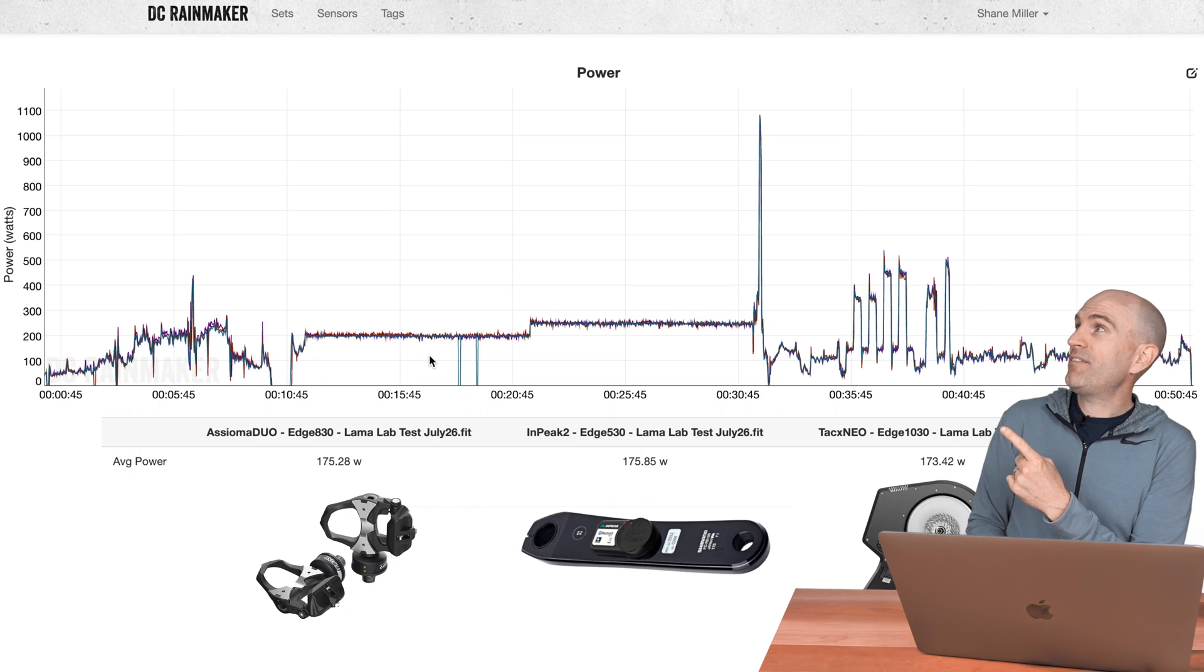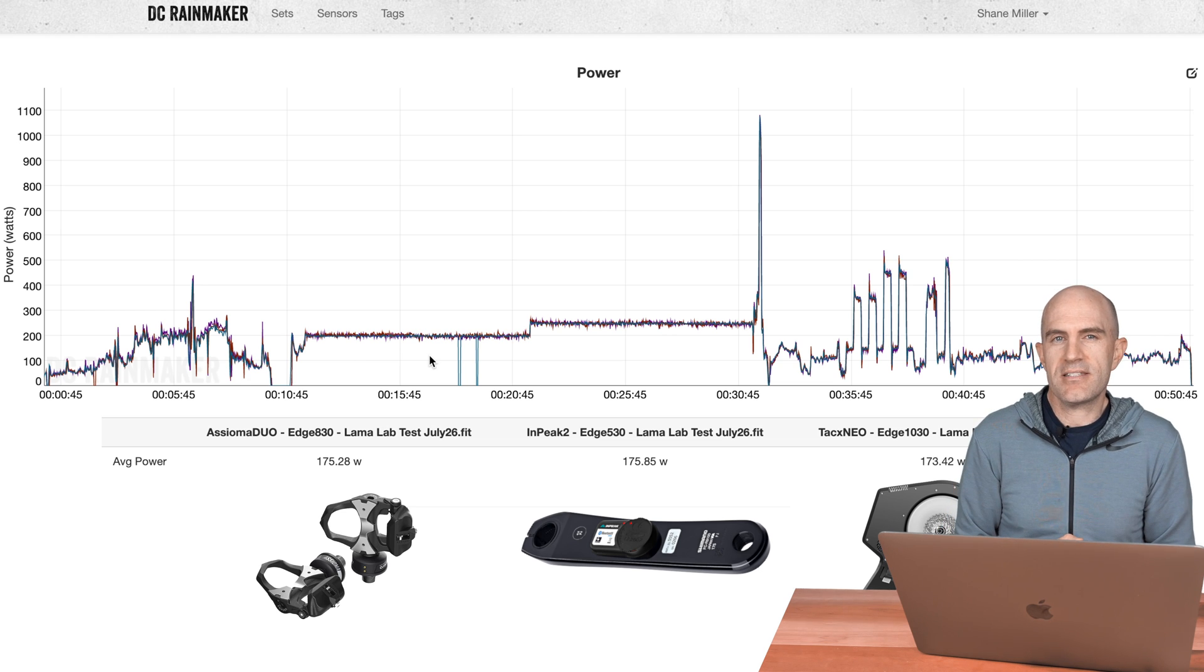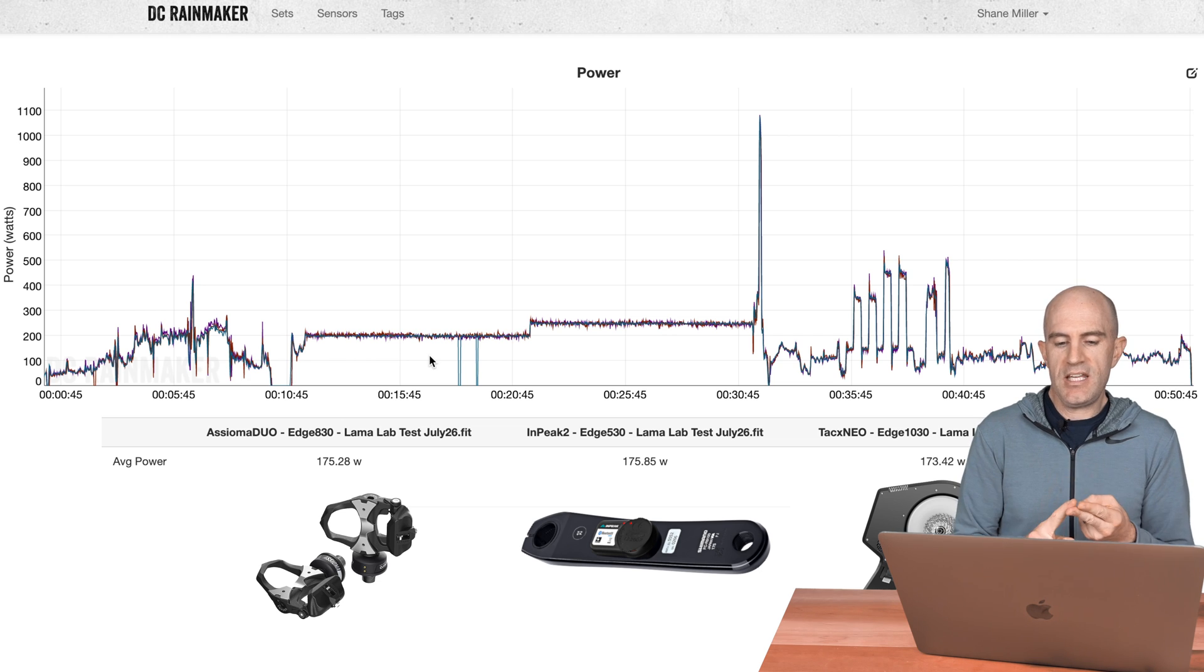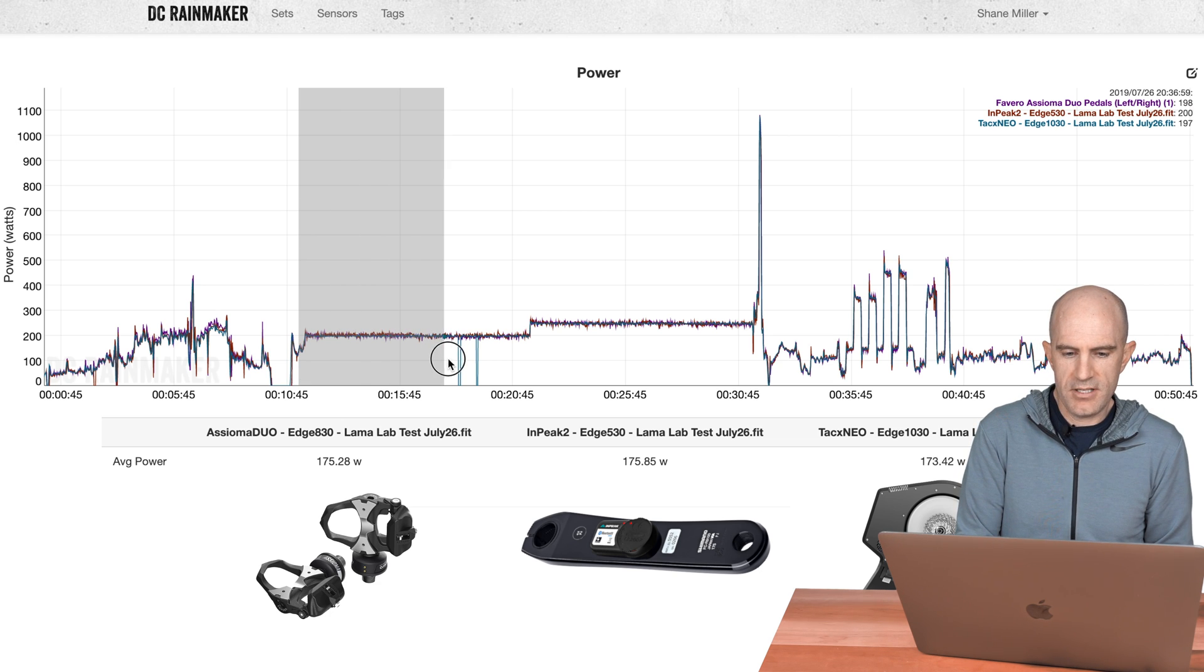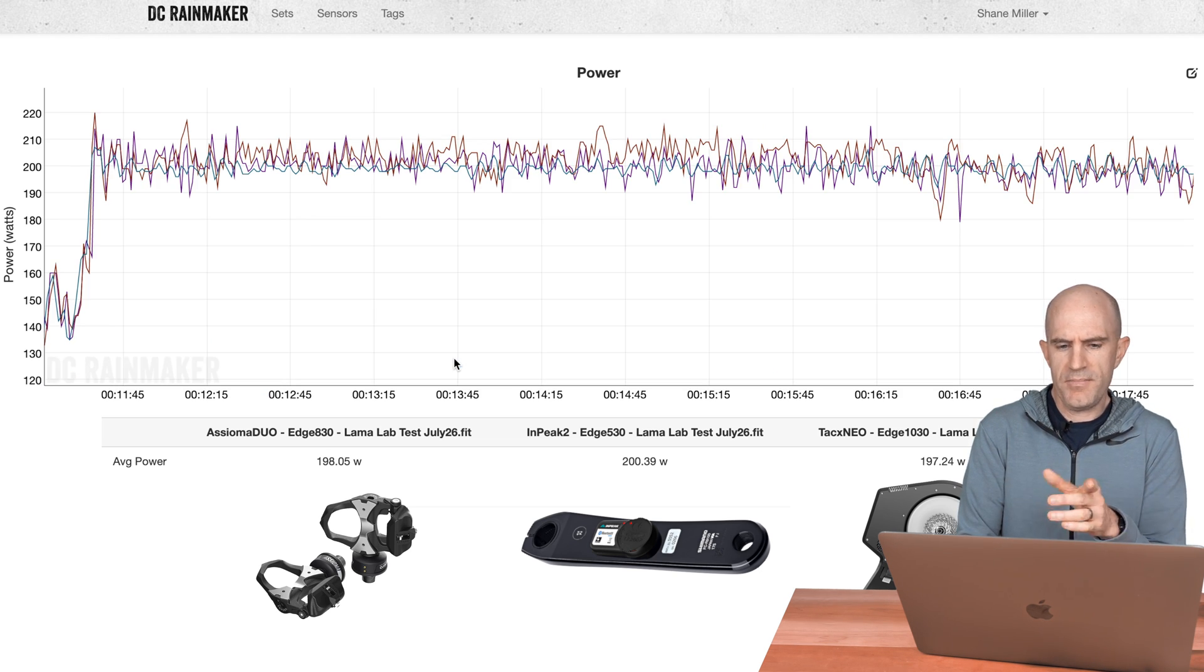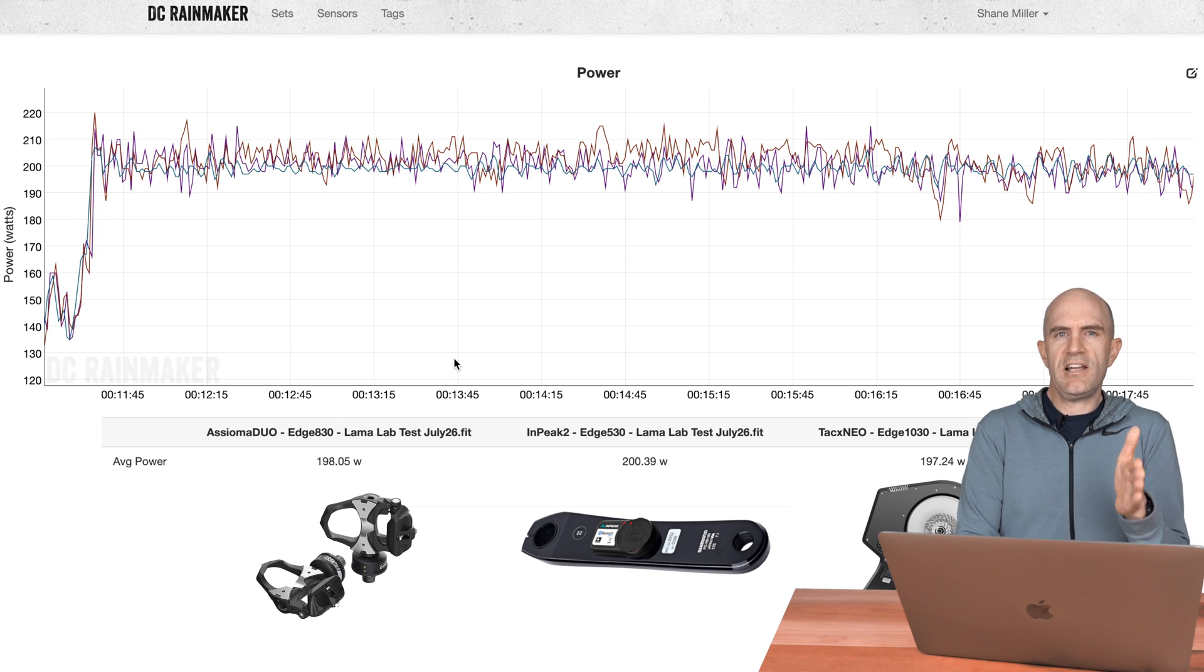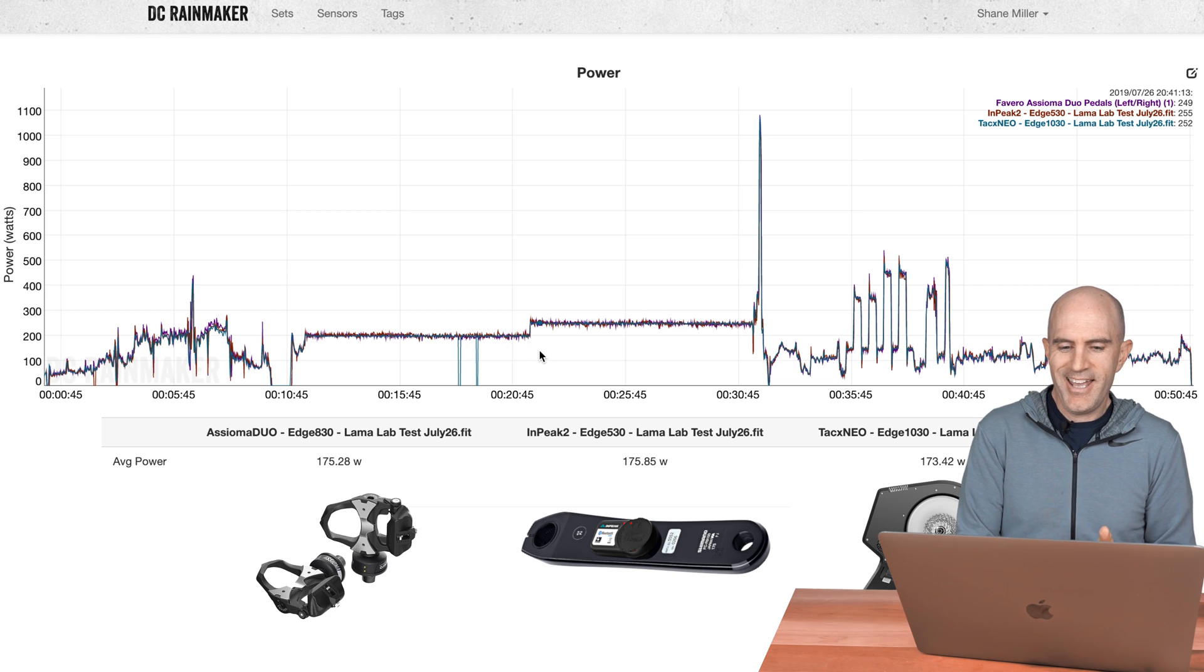Here we are again at my favorite website on the internet, DC Rainmaker's Analysis Tool, where we can compare multiple power meters as an overlay and see how they stack up. Today, for this Llama Lab test, it was the Asioma Duos, the Inpeak with the latest firmware, and the Tacx Neo. All looking pretty good. There was a couple of little dropouts from the 1030, which were resolved with a factory reset of the unit. Looking at these numbers, 198, 200, 197, all within 3 watts at 200 watts. That's looking pretty good. Remembering, this is only left-only, so the numbers looking pretty good. I must be pretty balanced on the pedals.